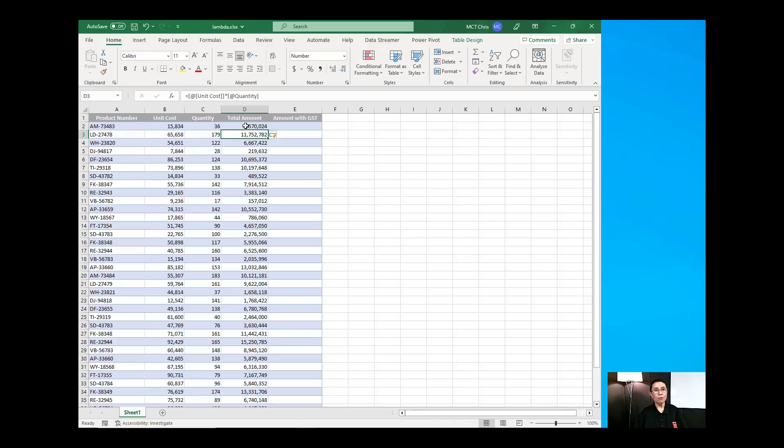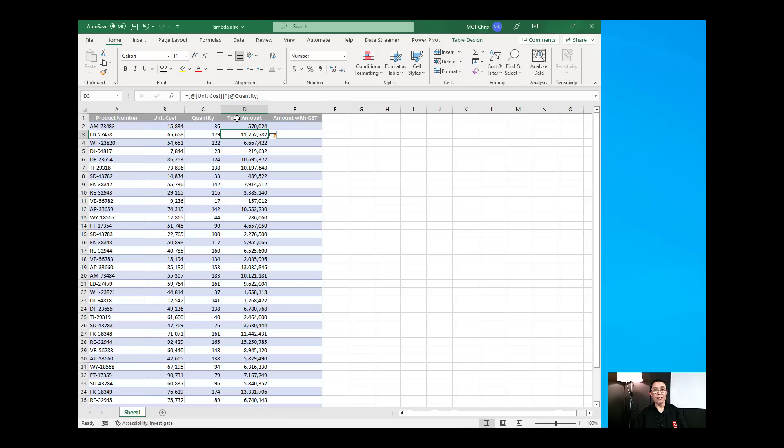Now, what we wanted is we wanted the computation of the total amount to be saved as a function in here so that all we need to do is call that function. And that's when the Lambda function comes handy.